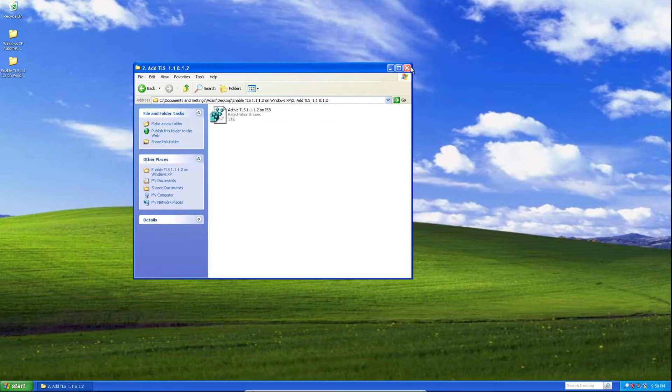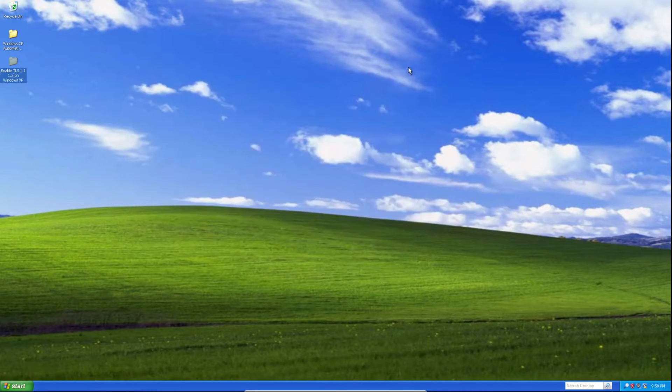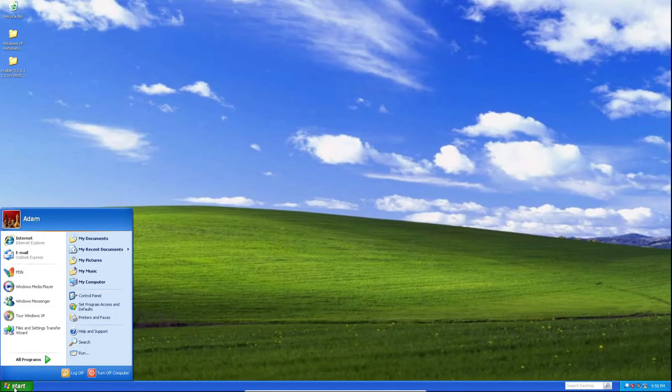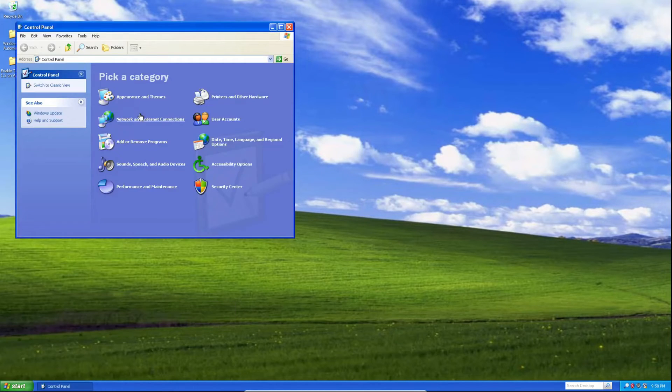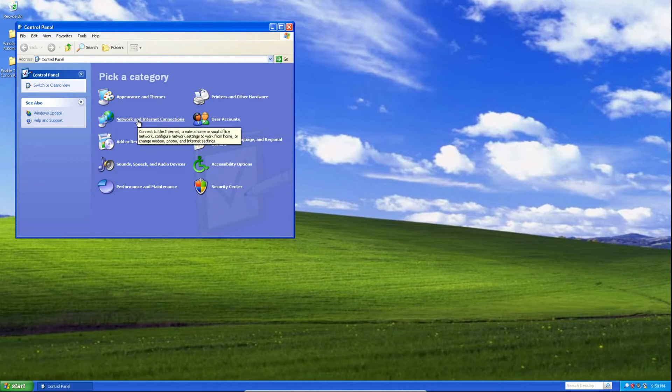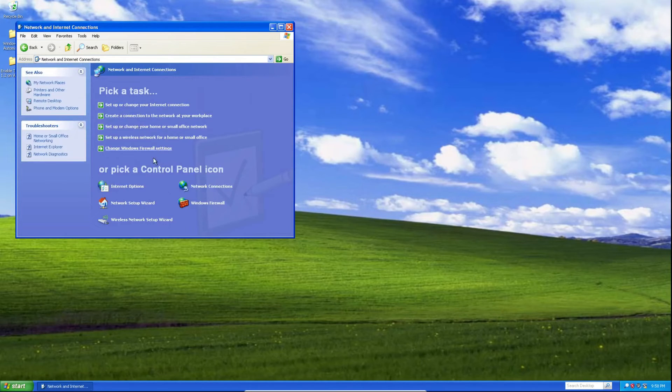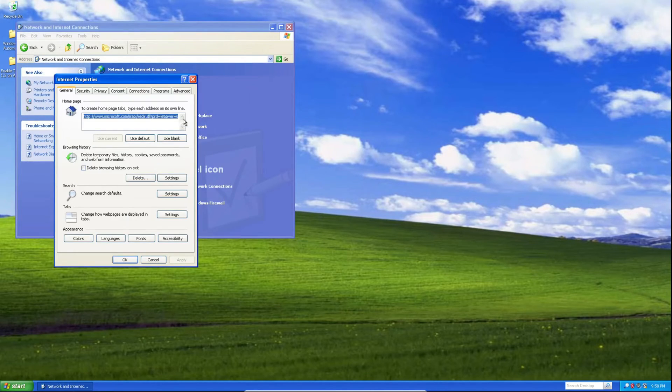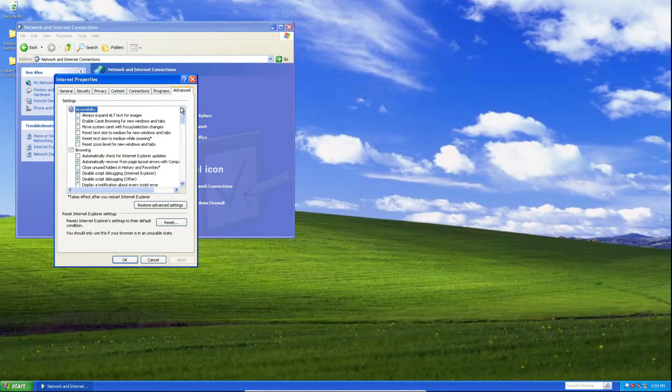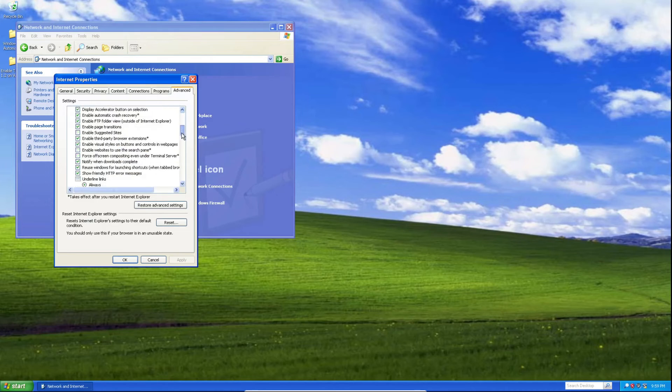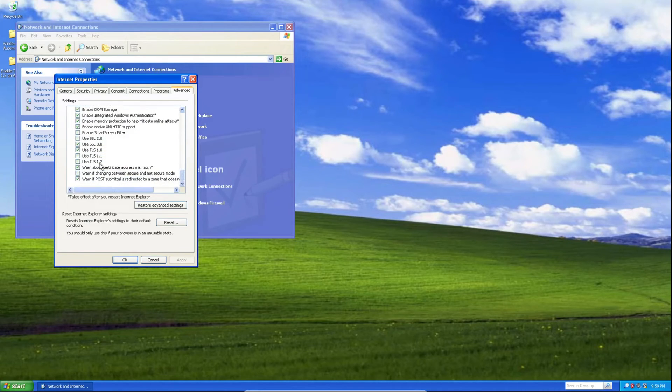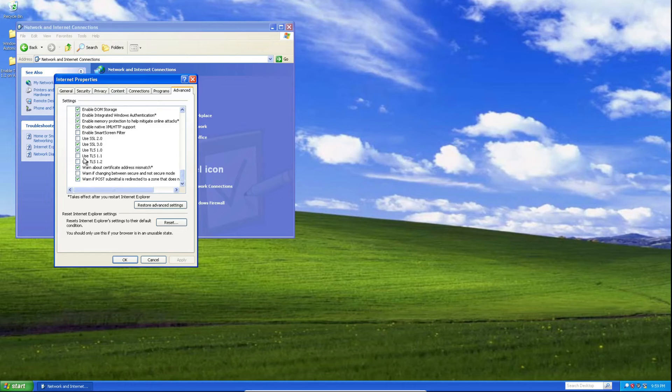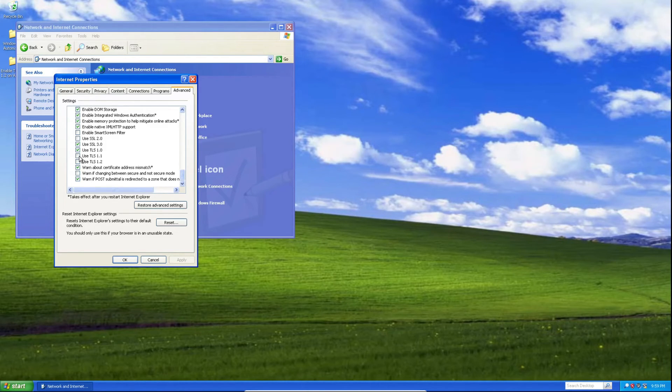Now we can click on the start menu, click control panel, click network and internet connections, click internet options, click advanced, scroll all the way to the bottom, and you should see two options that tell you use TLS 1.1 and use TLS 1.2.